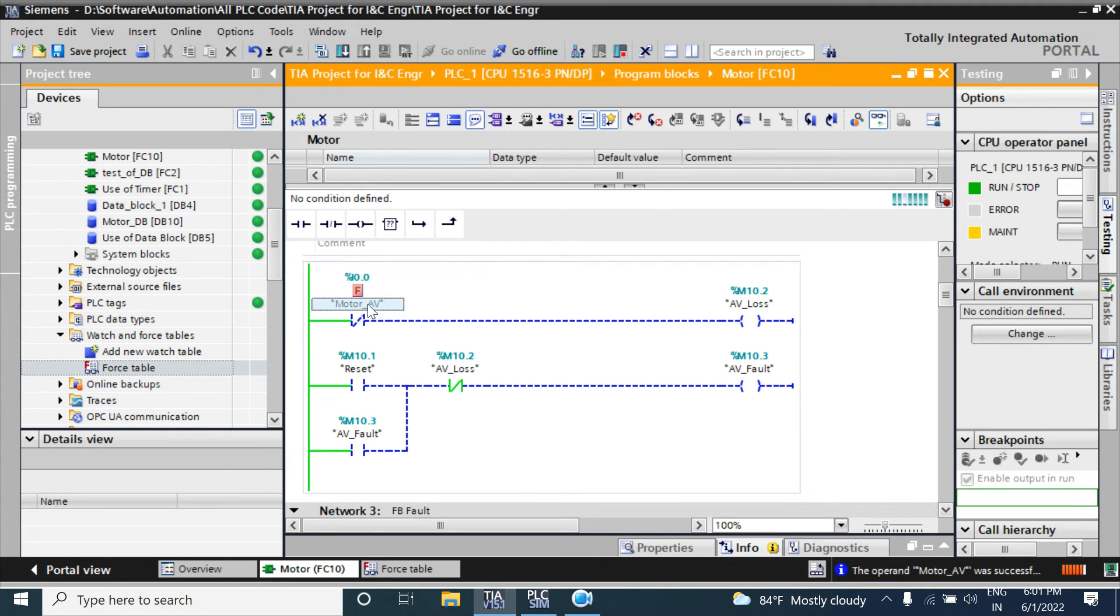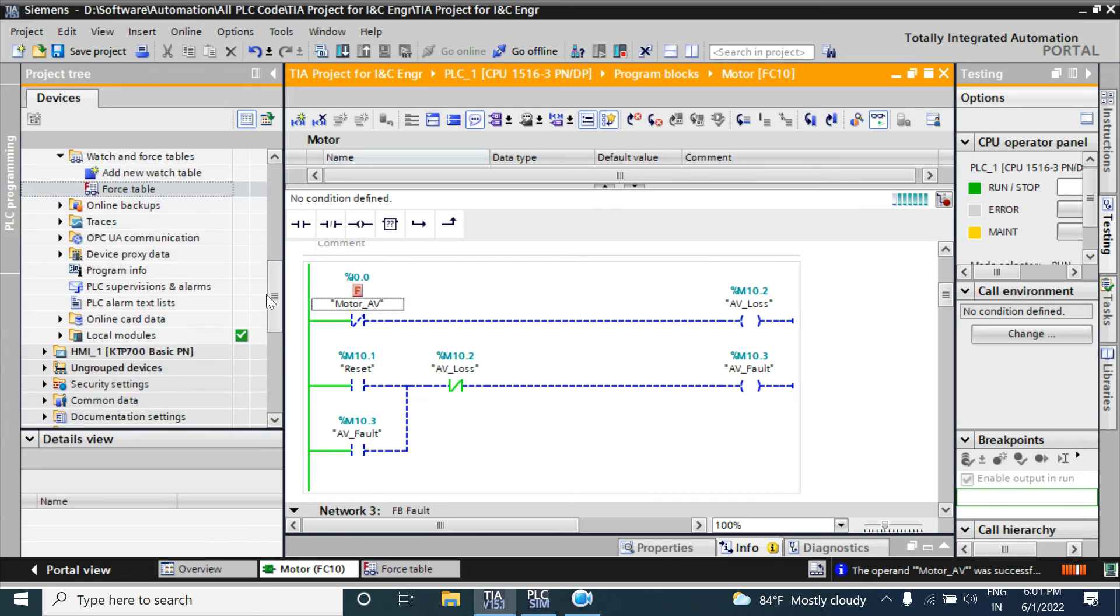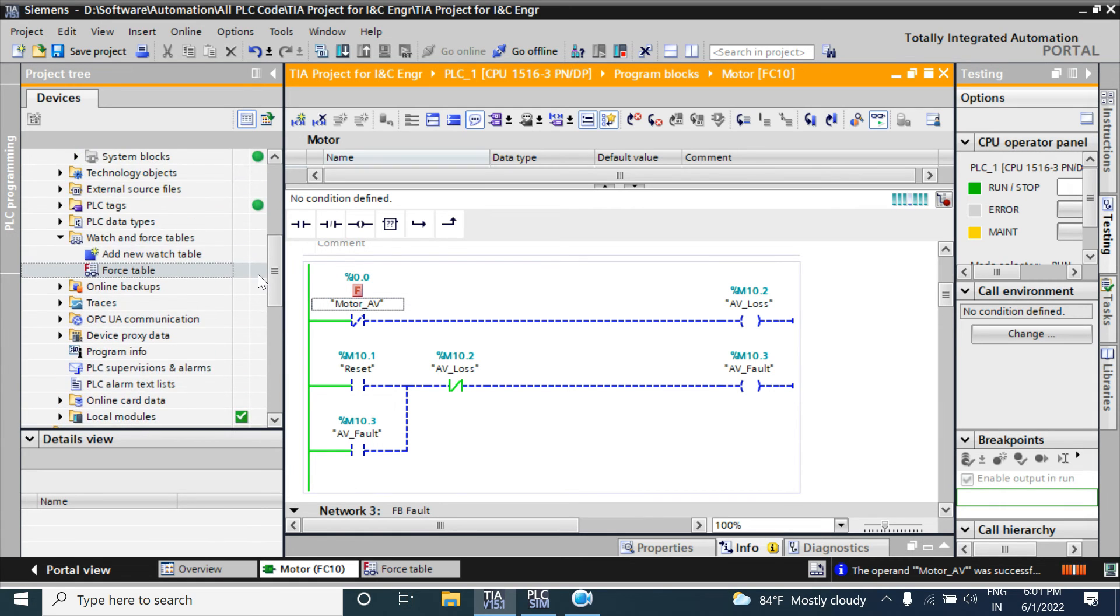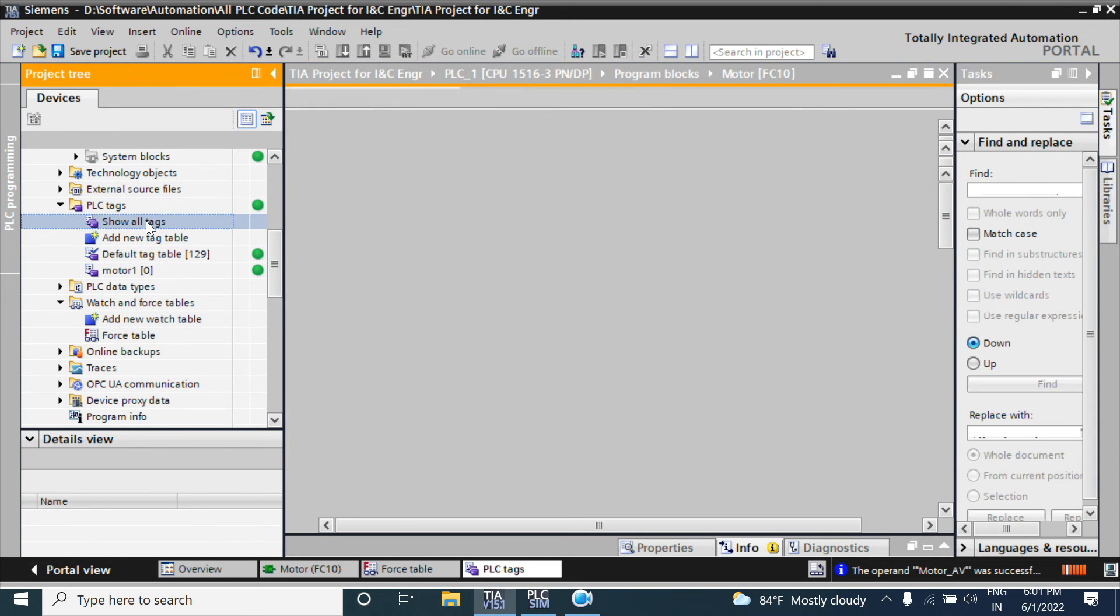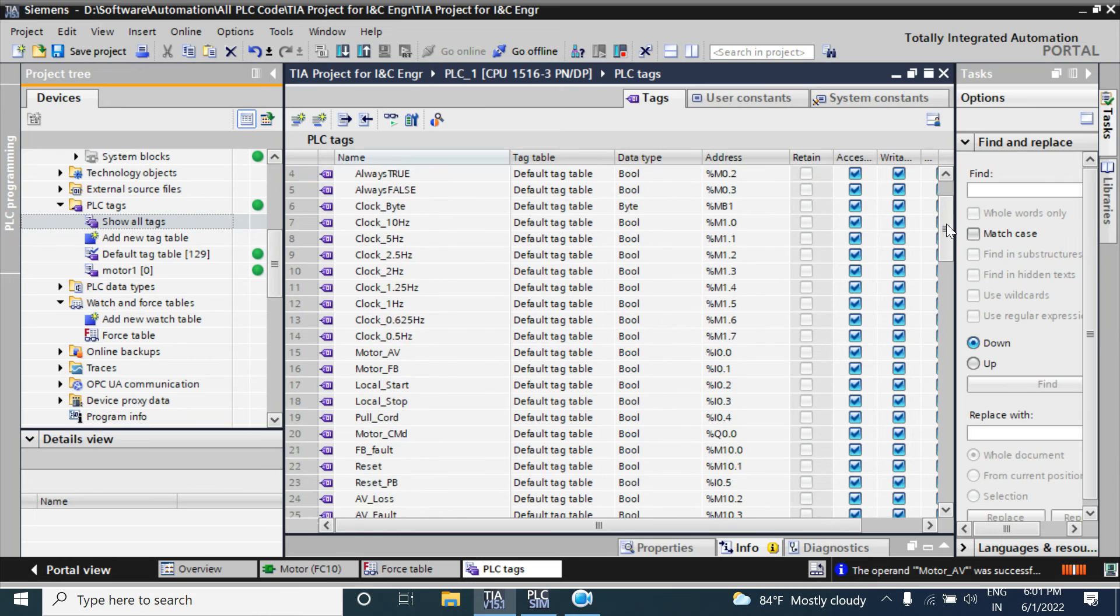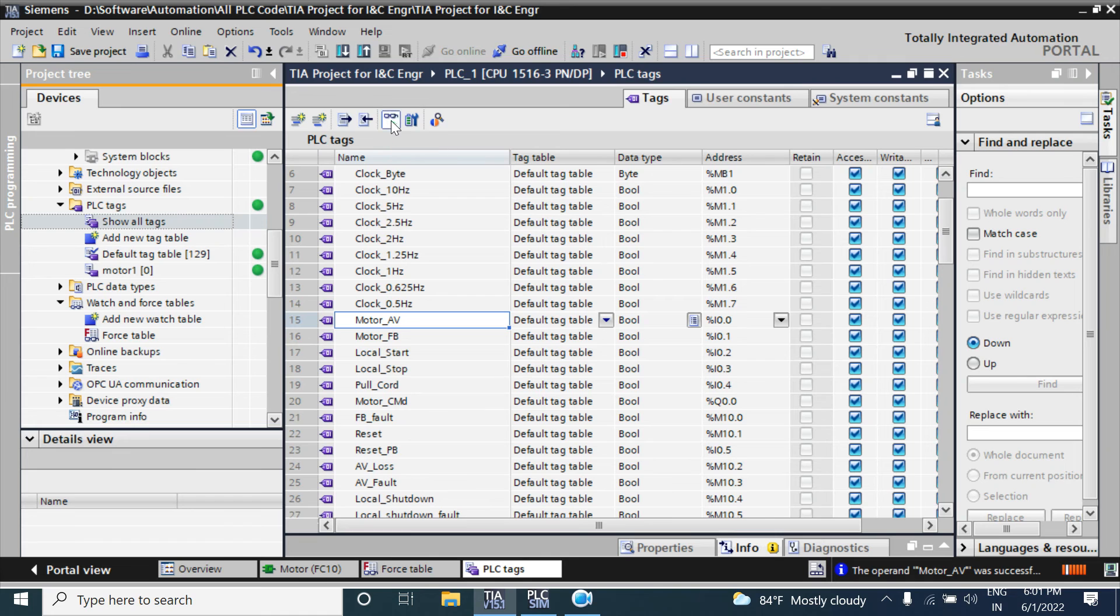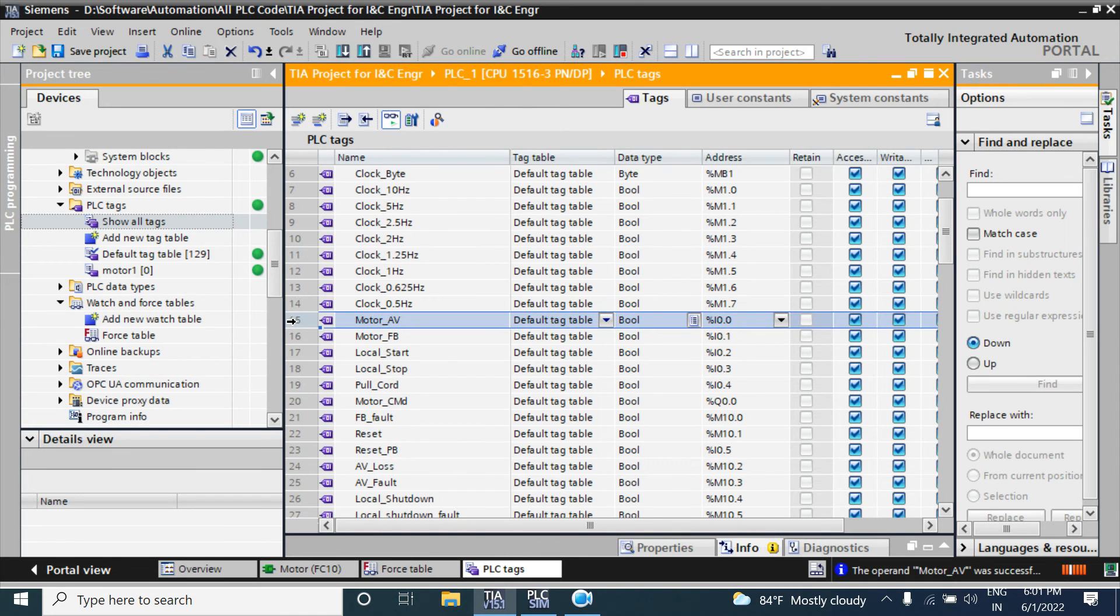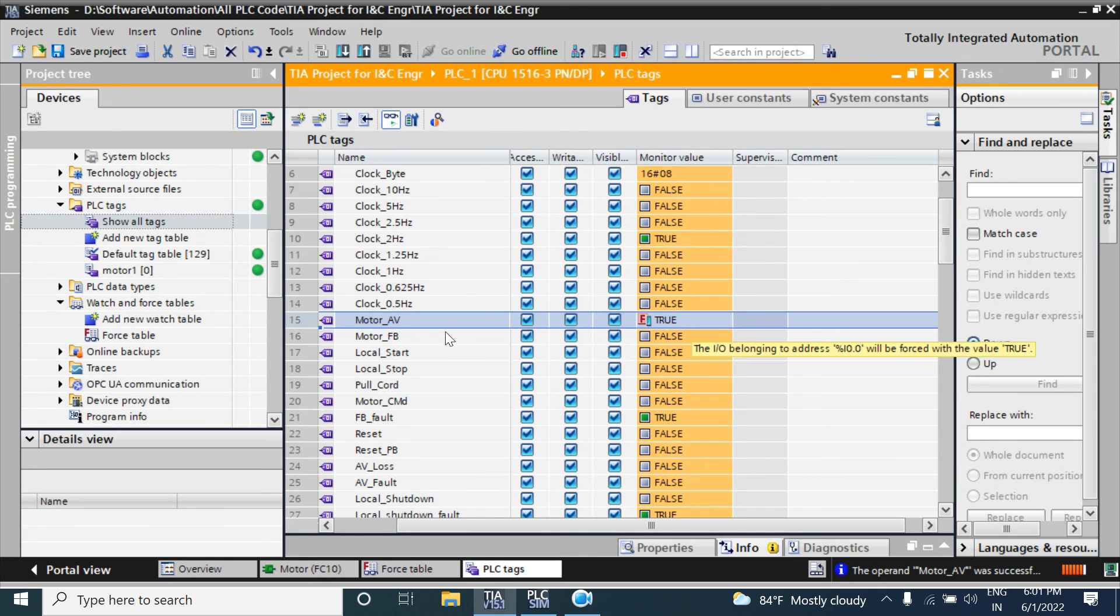You can also check that I/O value 0.0 is true or false from your PLC tag table. Go there and you can check the motor_AV tag. Going online now, see that it is true.